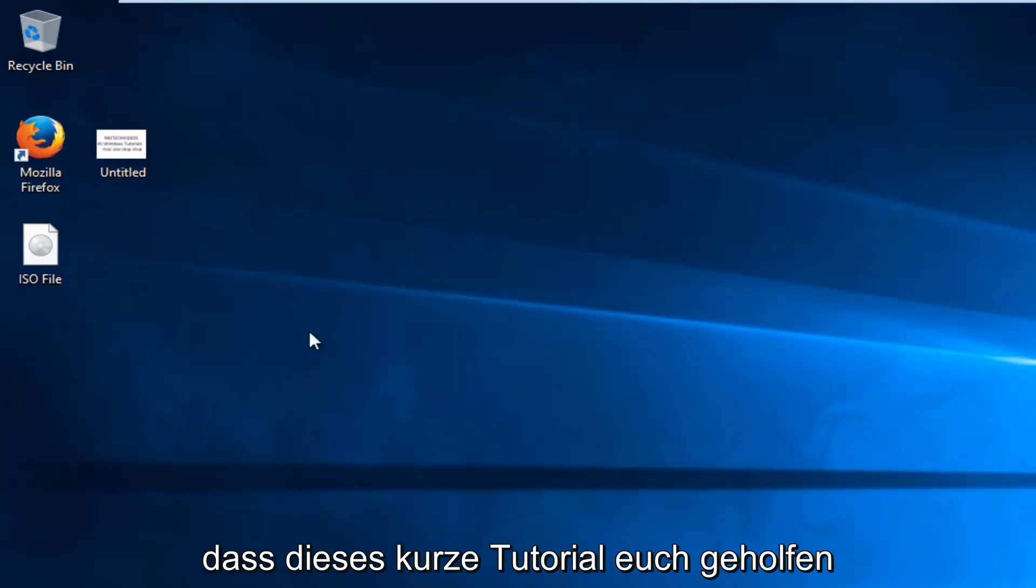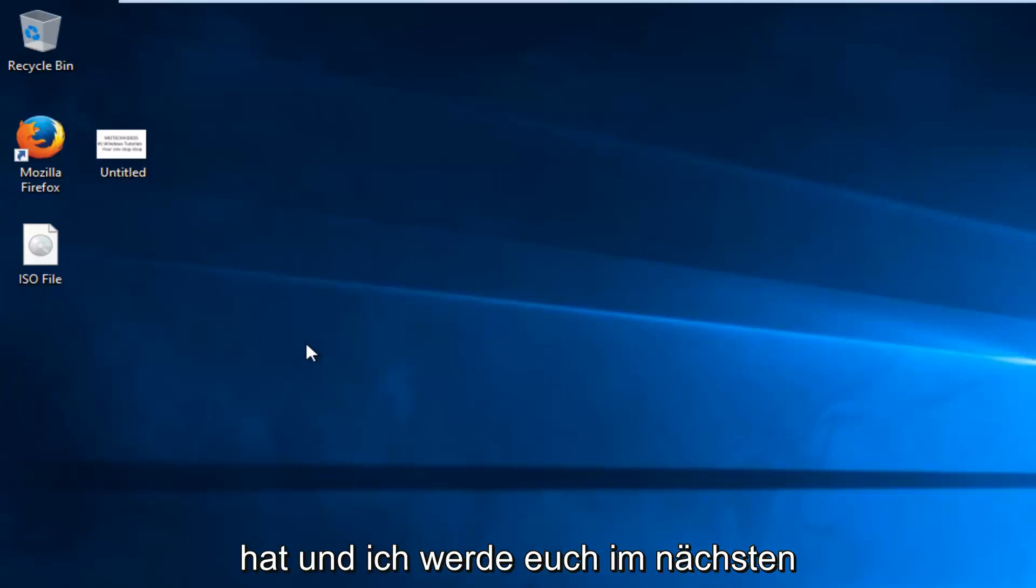So I hope this brief tutorial helped you guys out, and I will catch you in the next video. Goodbye.